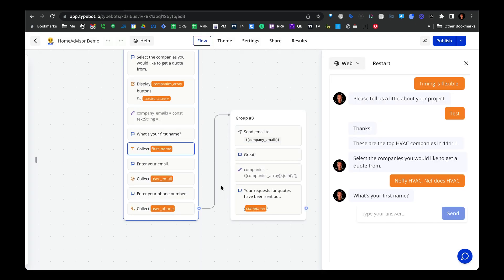Moving on to the final stretch of this Typebot sequence, we're going to ask for the user's first name, their email, and their phone number. From there, we're going to blast off emails to the particular vendors or service providers that they selected. So let's go ahead and open up the email block.